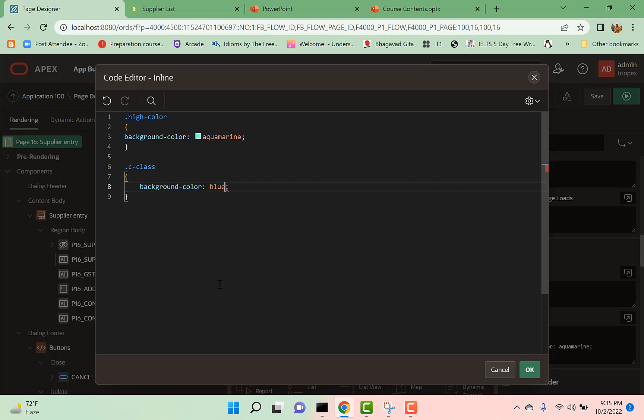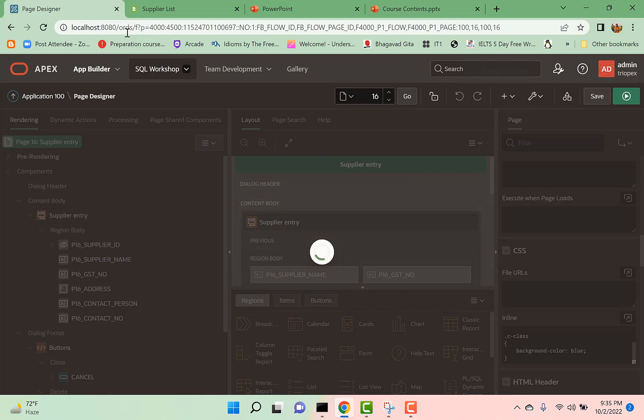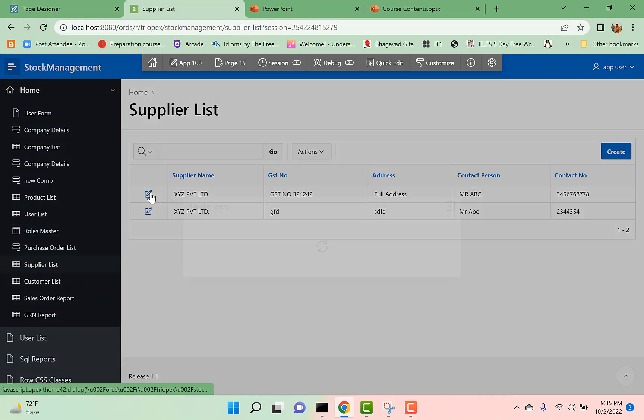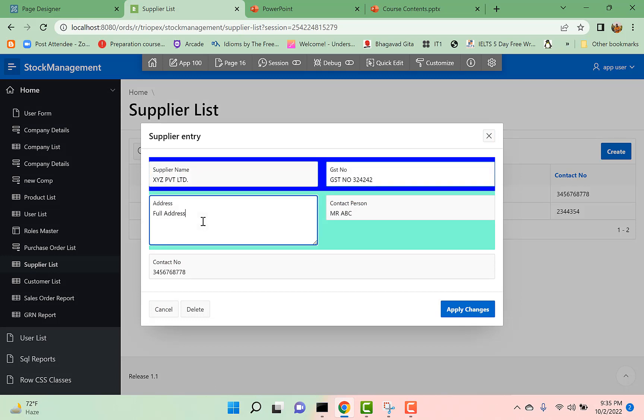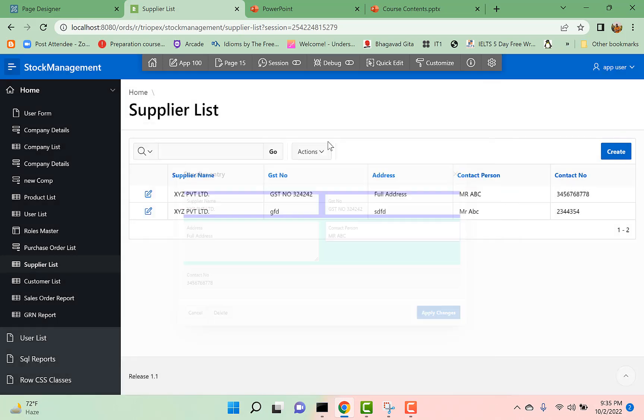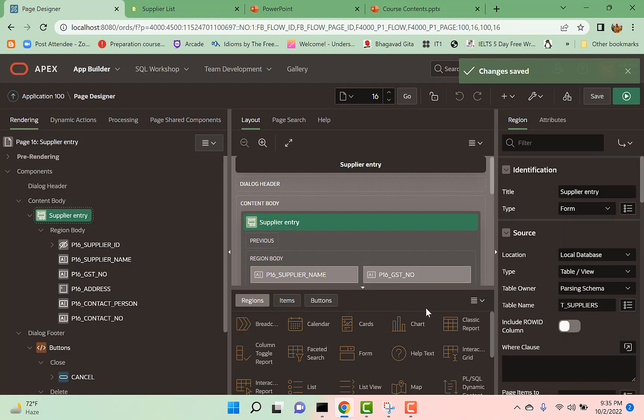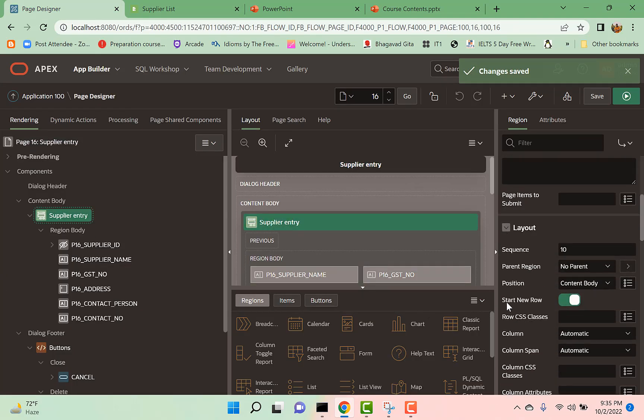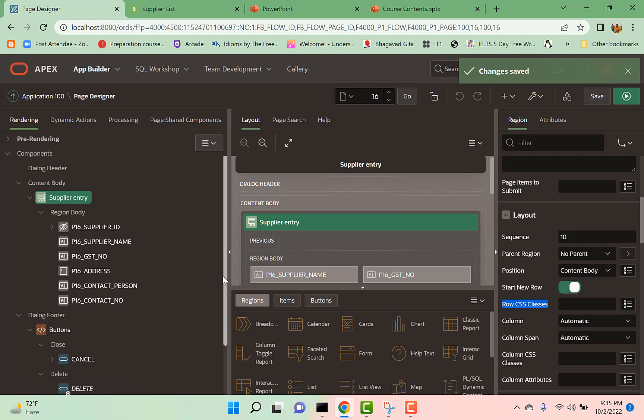Run the page. Now you can see the first row is blue and the second row is green. So this is the use of Row CSS Classes. Thanks for watching the video. Subscribe the channel for more tips like this.